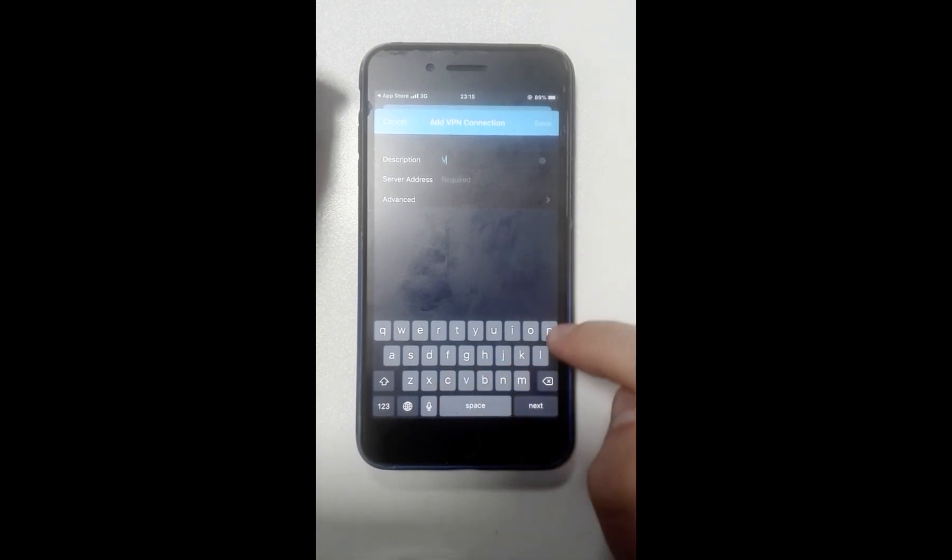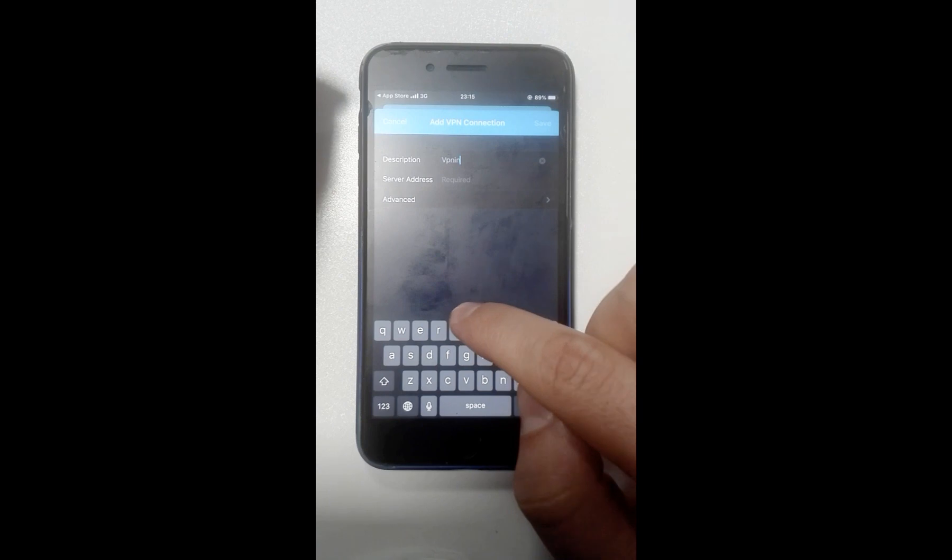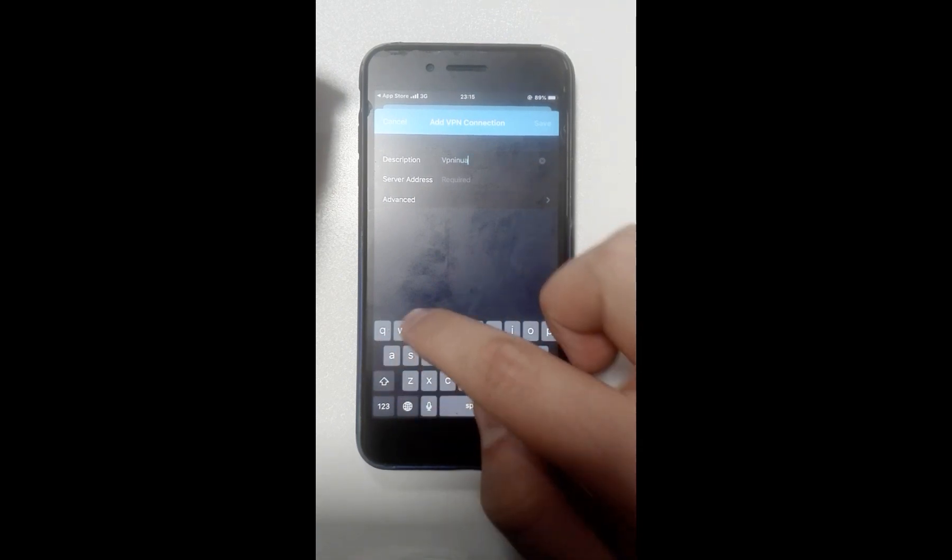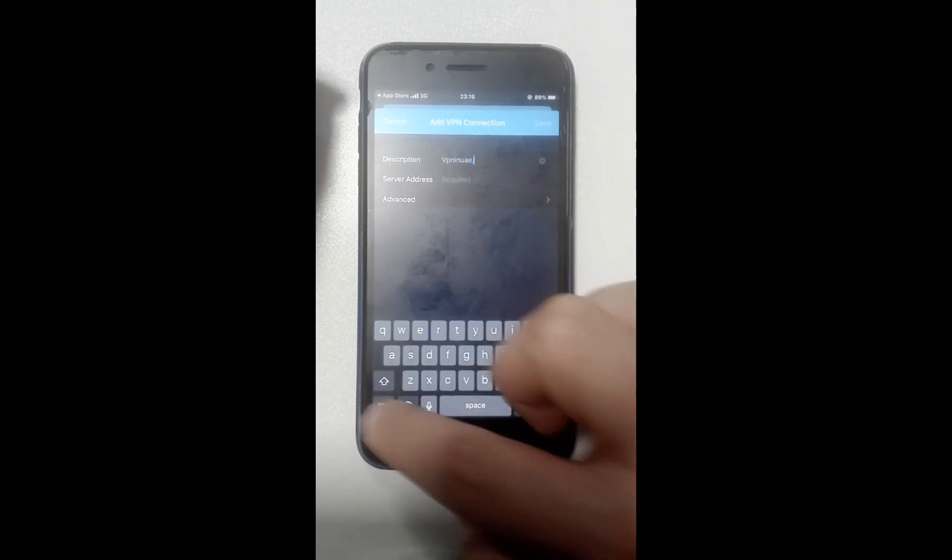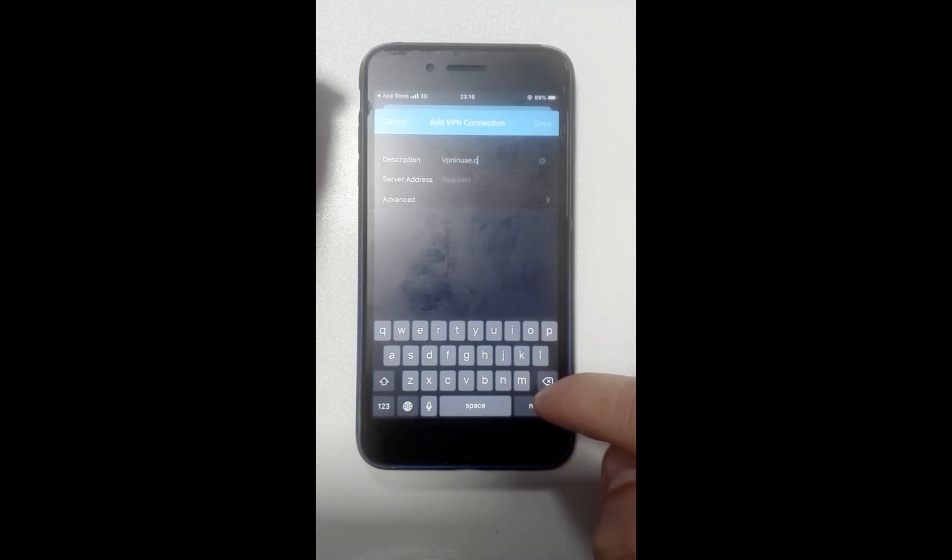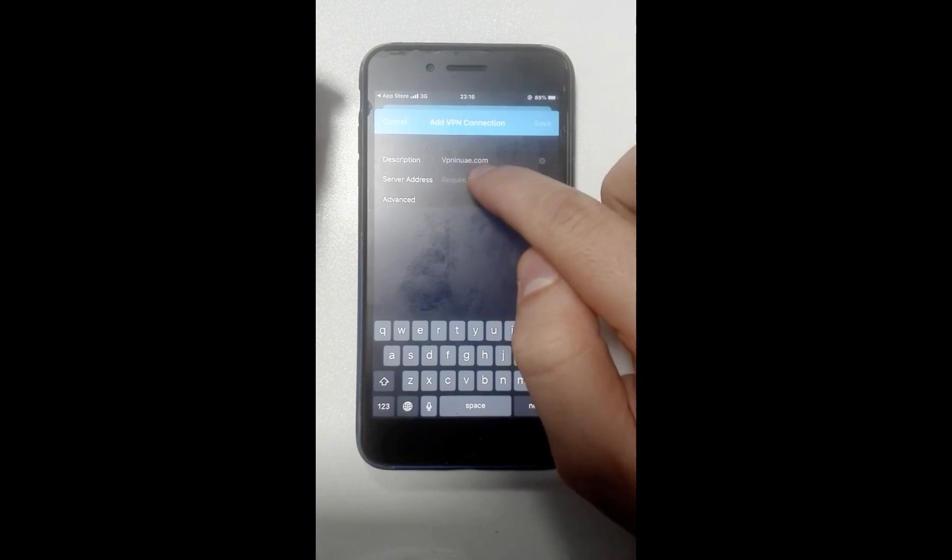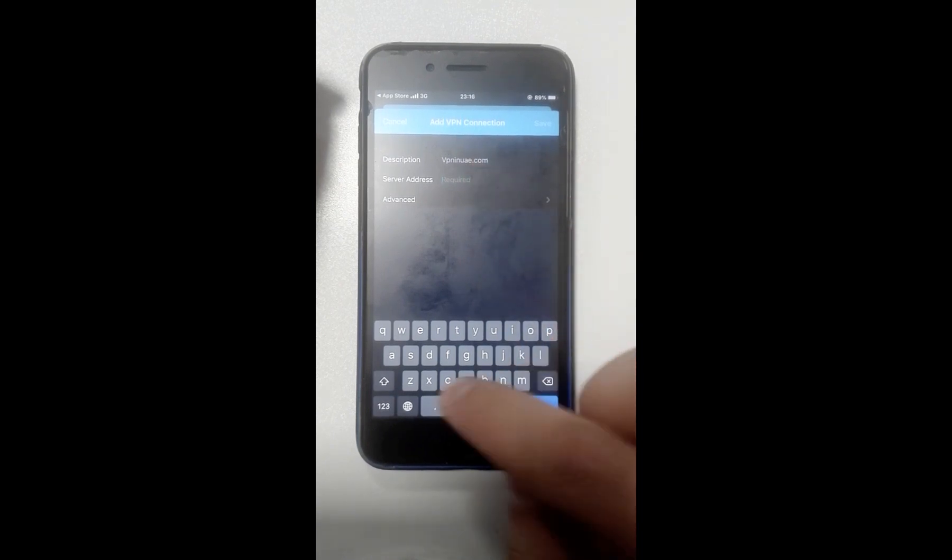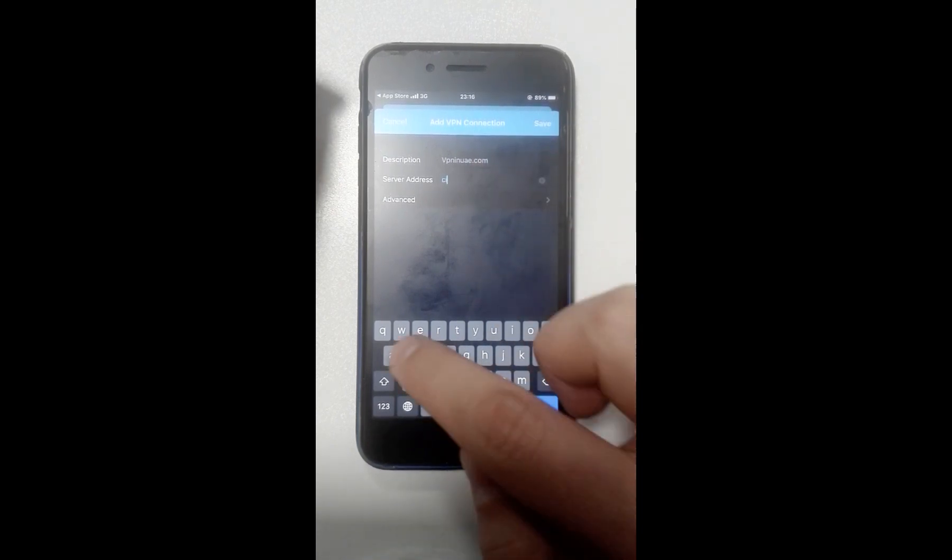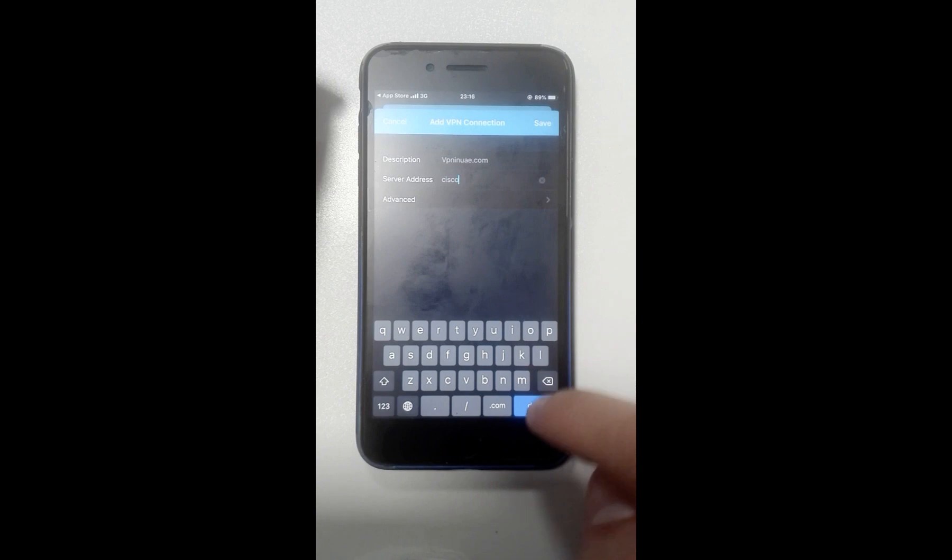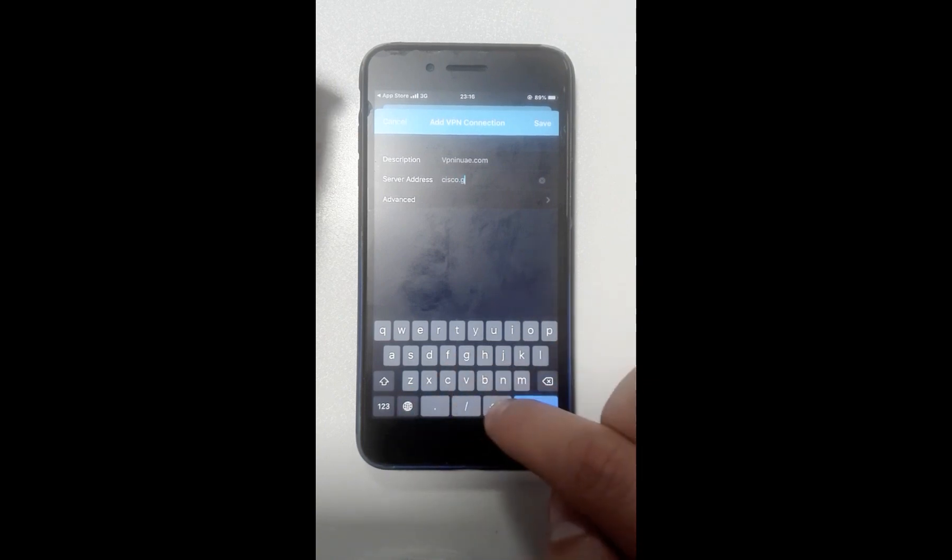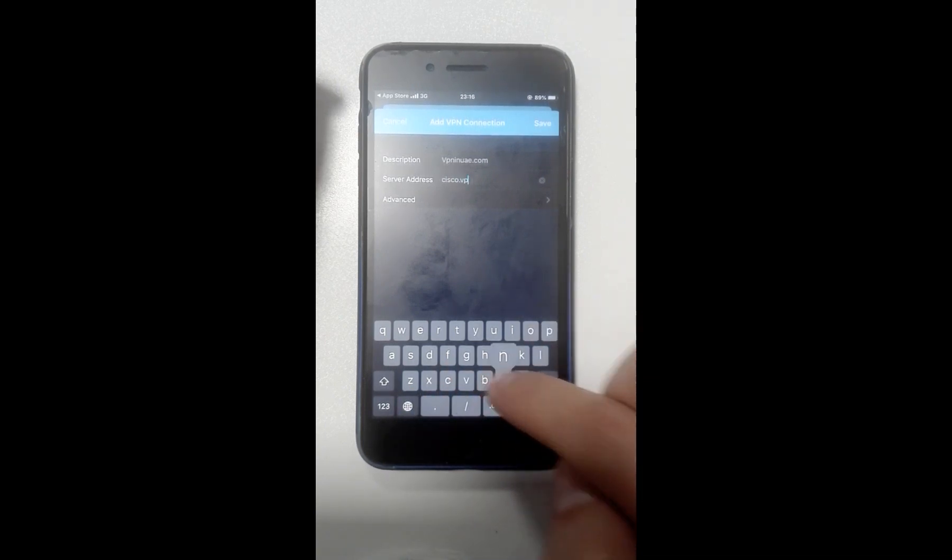Click Connection, then hit Add VPN Connection. For description, enter vpninuae.com. Server address is cisco.vpninuae.com.